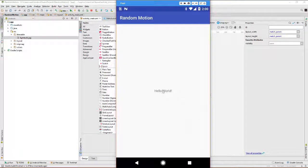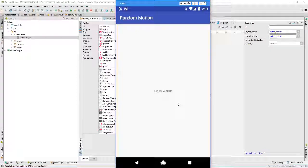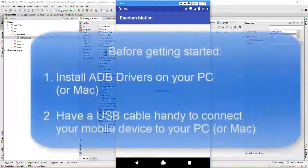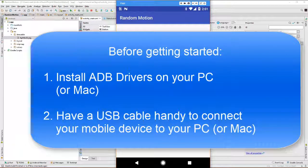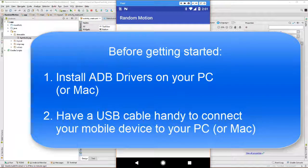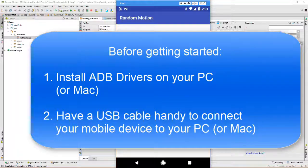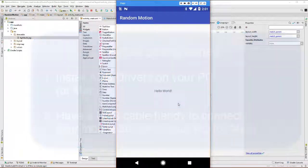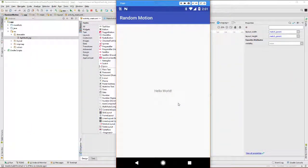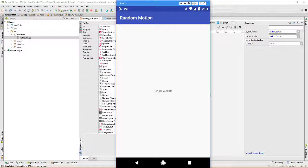Note that before starting the process of trying to run this on a physical device, you need to make sure that ADB drivers are installed on your PC or Mac. We're not going to go over the process of how to do this, but there are plenty of videos available on YouTube that describe the process for installing these ADB drivers.